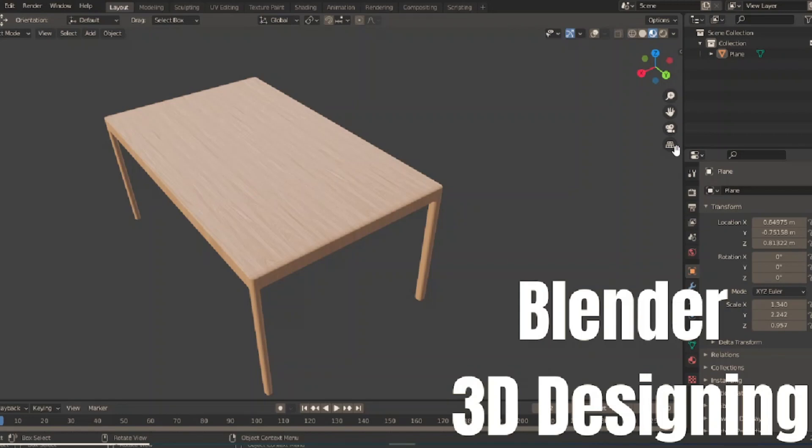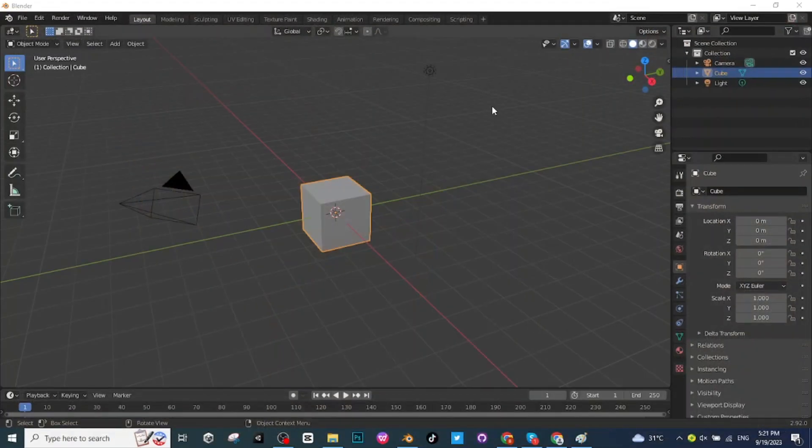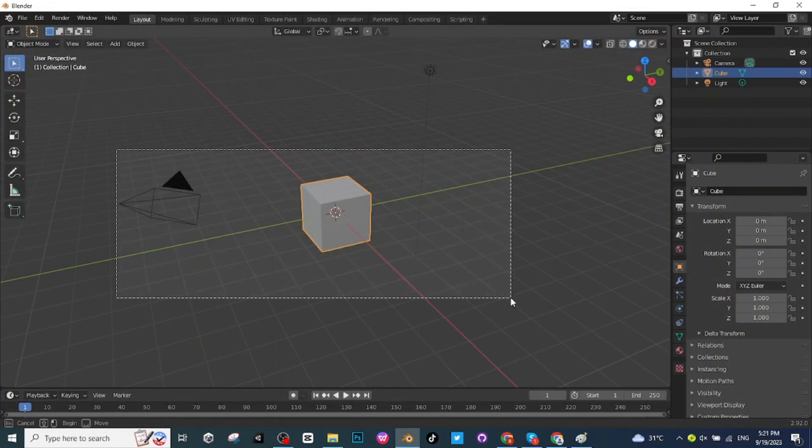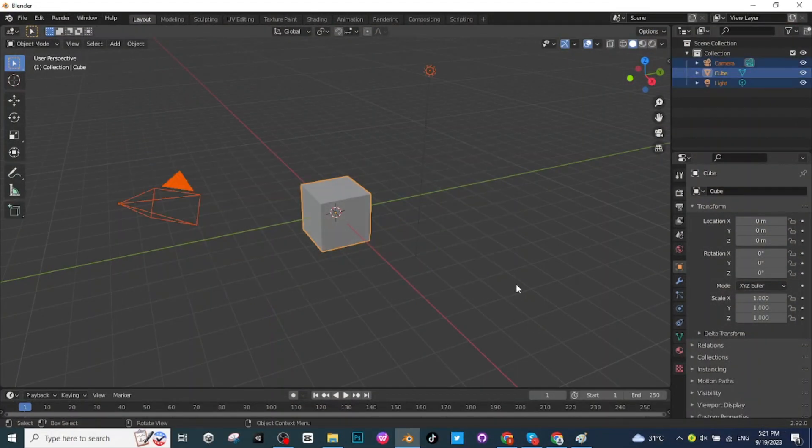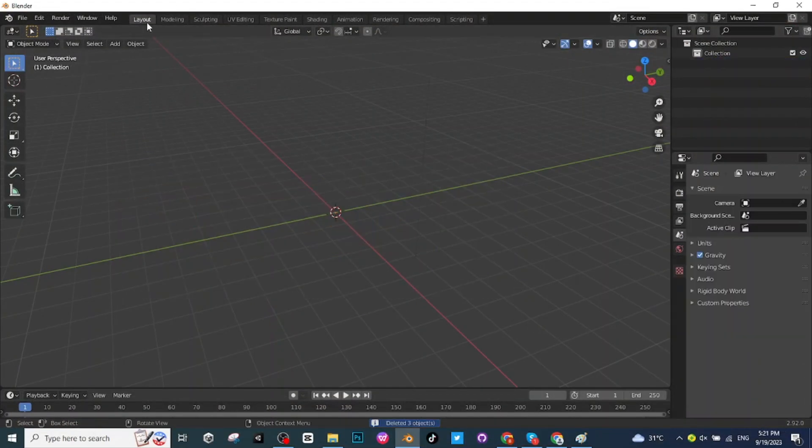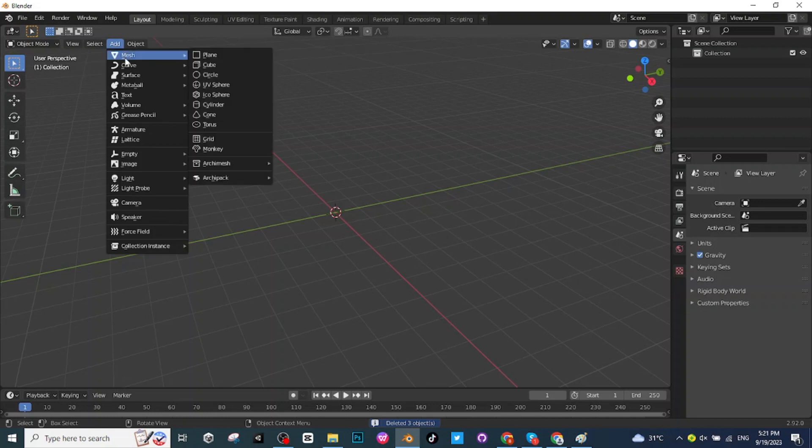Hello everyone, in today's tutorial I am going to teach you how you can make this table on Blender. To make this table on Blender, let's open Blender, select all these objects and delete them. Go to the add menu and add a plane surface.